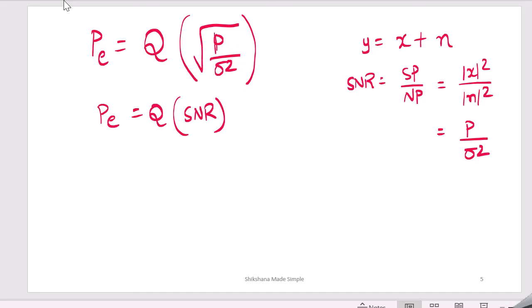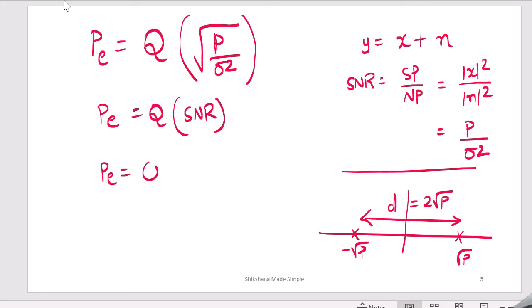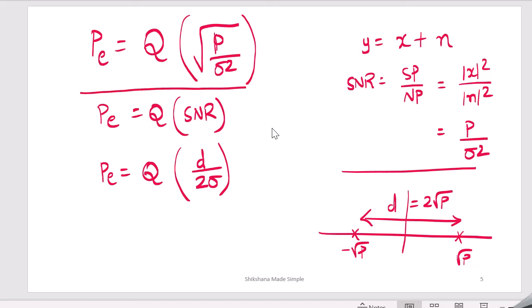We can also write this in terms of distance between symbols. The constellation has points −√p and +√p, and the distance d between them is 2√p. So probability of error can also be written as Q(d/(2σ)). This gives us the BER of the AWGN channel both in terms of SNR and in terms of distance between symbols.